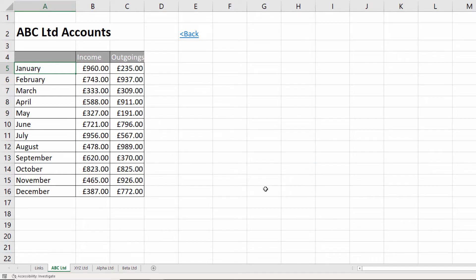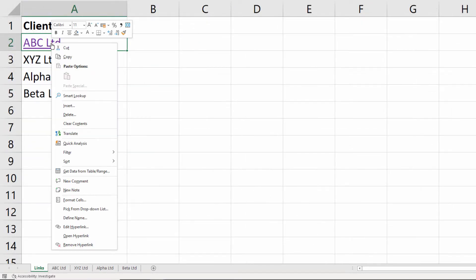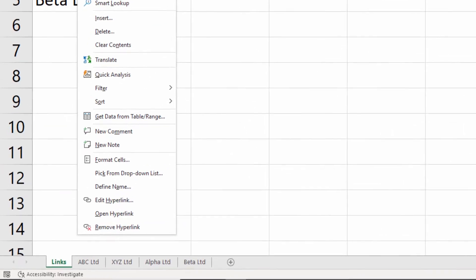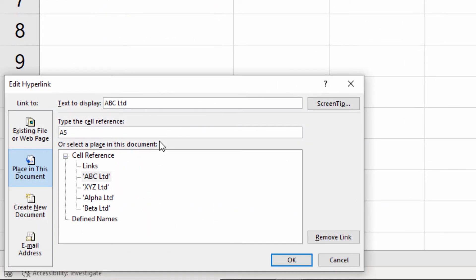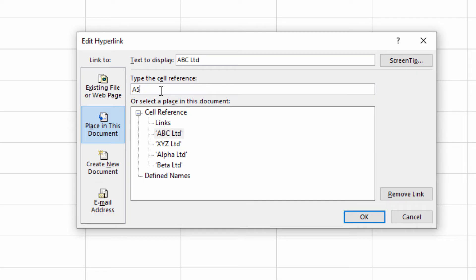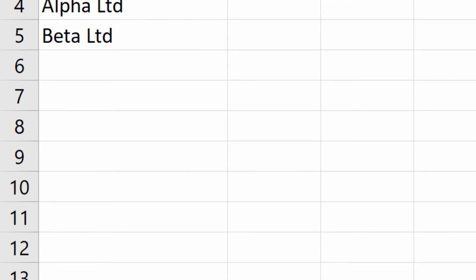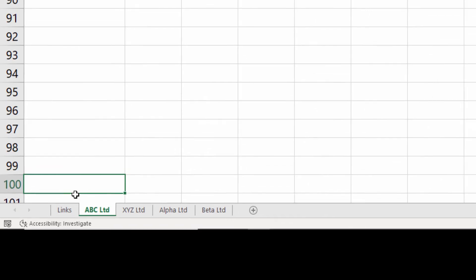This would be really useful if we had a large sheet and it for example selected A100. Let's just try A100. I'm going to edit the hyperlink, so right click on the cell, edit hyperlink. Let's change this to A100. Click on okay, click on that and it takes me down to A100.